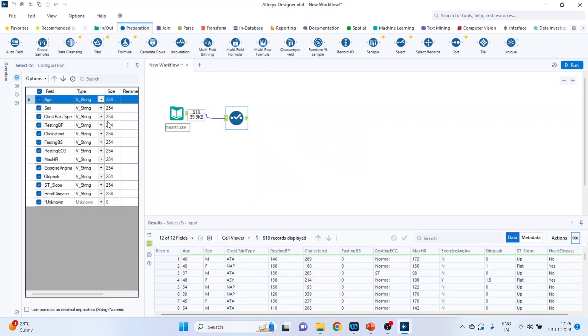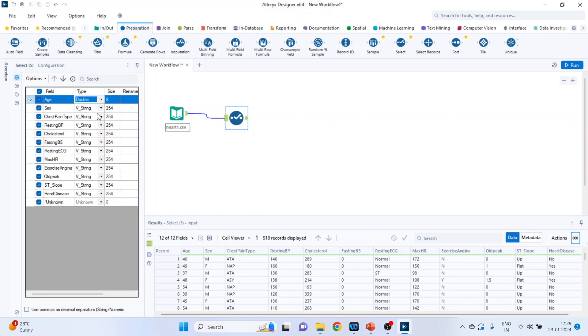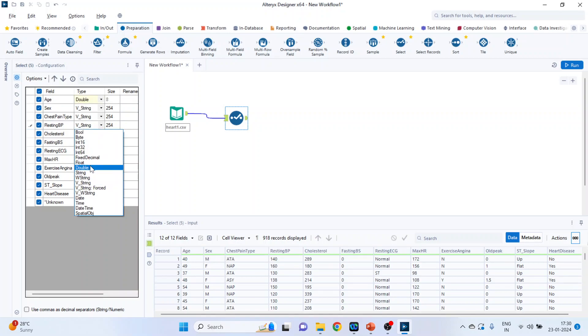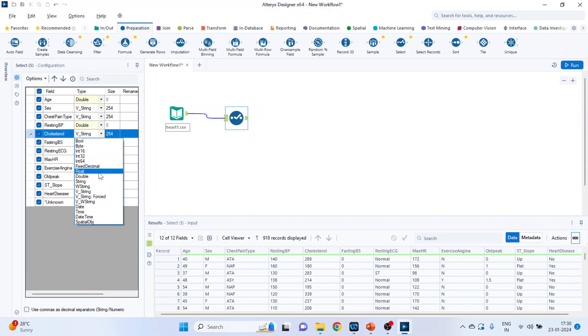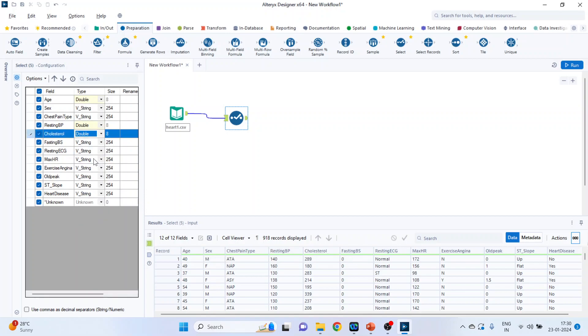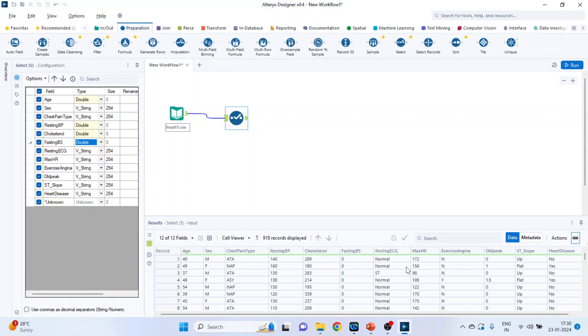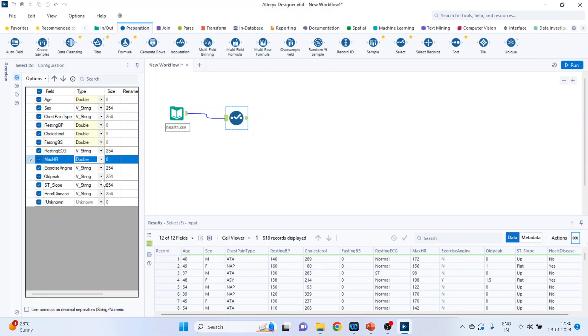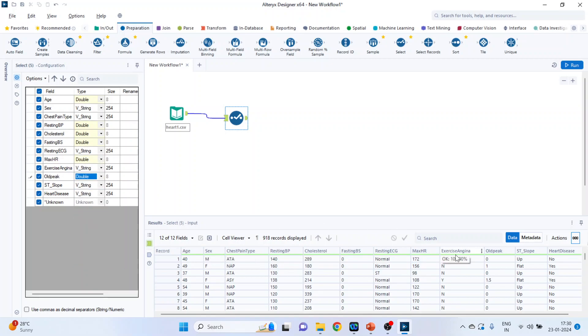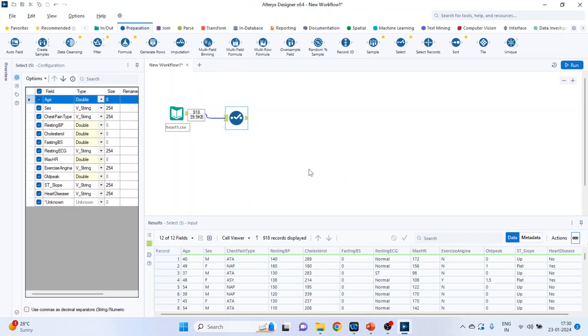So age is double. Gender, let it be string. Chest pain type is a string. Resting blood pressure is double. Cholesterol is double because it's numeric. Fasting blood sugar is double. Resting ECG will be string. Maximum hours of exercise is double. Exercise angina is string. Old peak is double. Straight slope, string. Heart disease, string. Run it. Click OK. So the field types have changed.